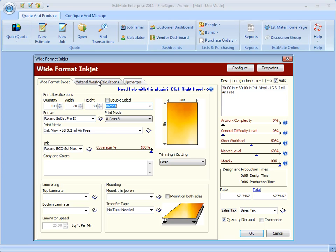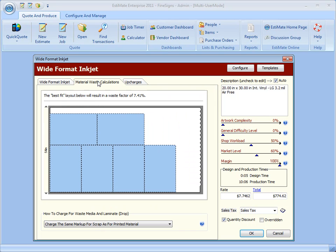Jump over in here to Material Waste Calculations and it will actually show you the best fit and nesting that needs to be done in order to print these prints, as well as the waste factor that's left over when it's all said and done.